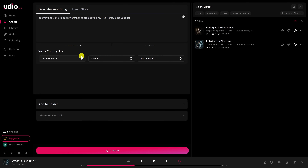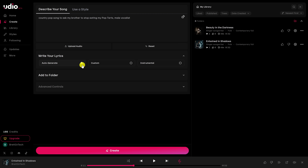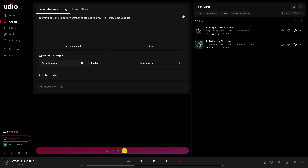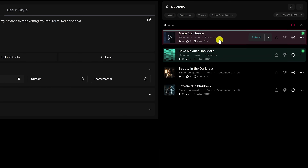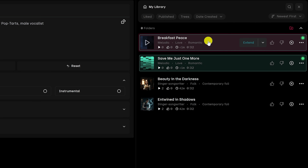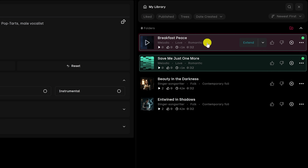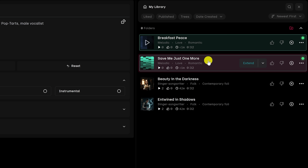The last option lets you make the song an instrumental with no lyrics. Let's go back to auto-generate. When you're done with all that, click on Create. Here on the right, you'll see that it created two songs, one called Breakfast Piece and the other one called Save Me Just One More. So let's hear what those sound like.